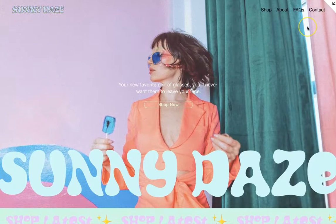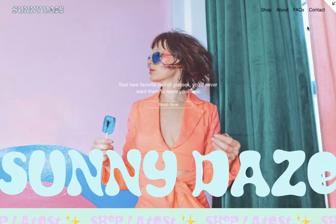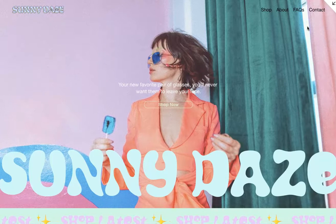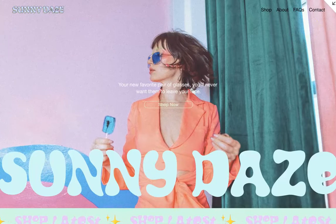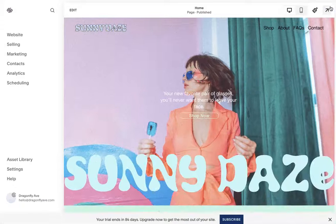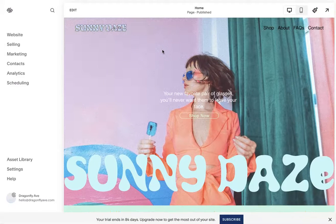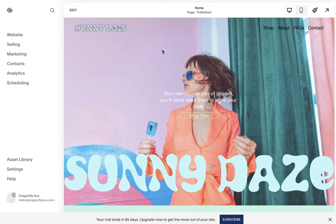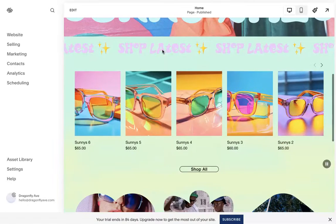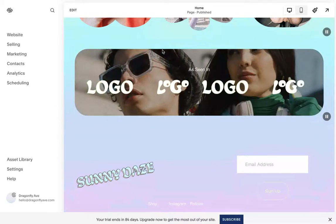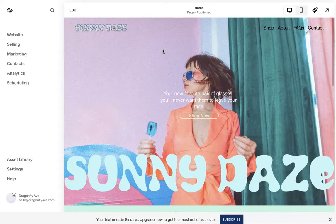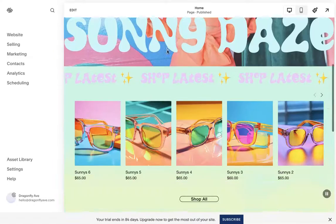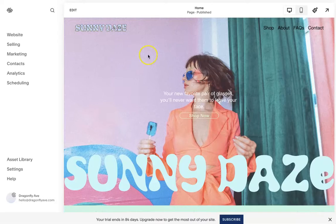So we are using Squarespace 7.1 and Fluid Engine, and to show you this, I'll be using one of our templates called Sunny Days. It is available in our template shop, so feel free to check that out. I really love this vibe, it's available and you can customize it, but let's get to it for categories.